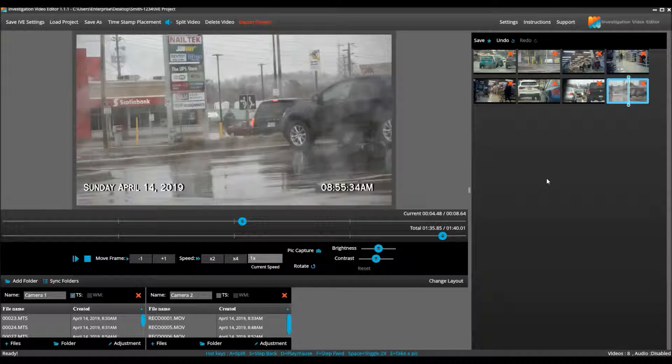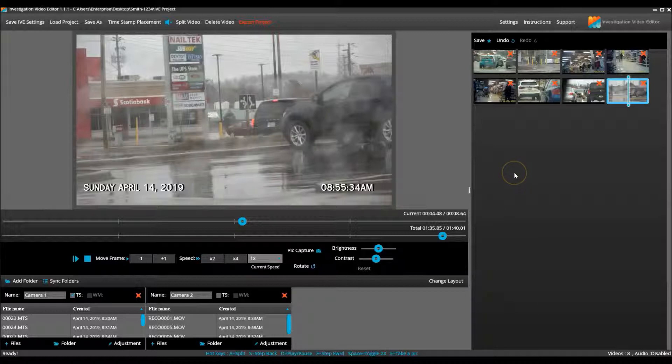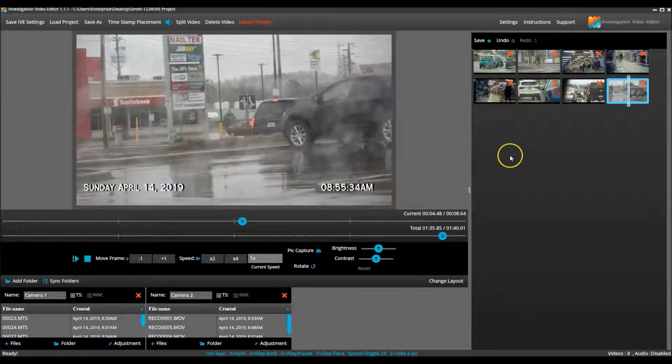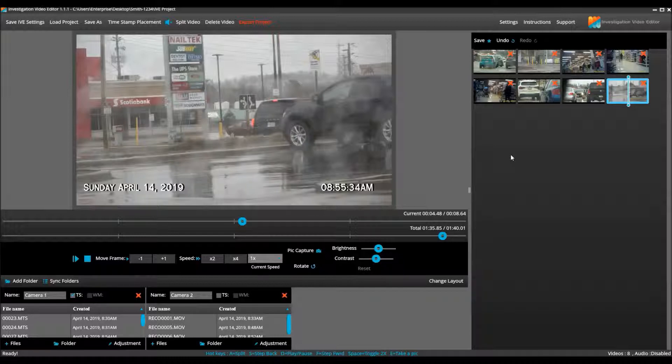Okay, I am satisfied with this project. The video from the two cameras are synced. The time stamp is correct for both cameras. I removed all of the unneeded clips from the project, cut out the unwanted sections of the video and took pics. It is now time to export.